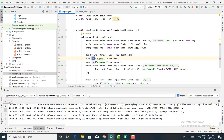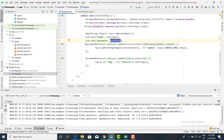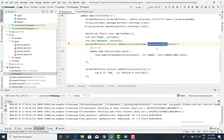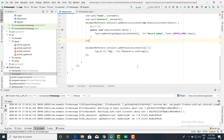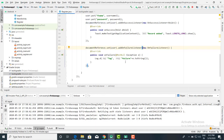Now call user.put() with the field name and its value — first for the name, then for the password. Next, call documentReference.set(user).addOnSuccessListener with an OnSuccessListener. Inside the onSuccess callback, display a message like "Record added". If there is an error, call documentReference.set(user).addOnFailureListener with an OnFailureListener, and inside onFailure display the appropriate error message.